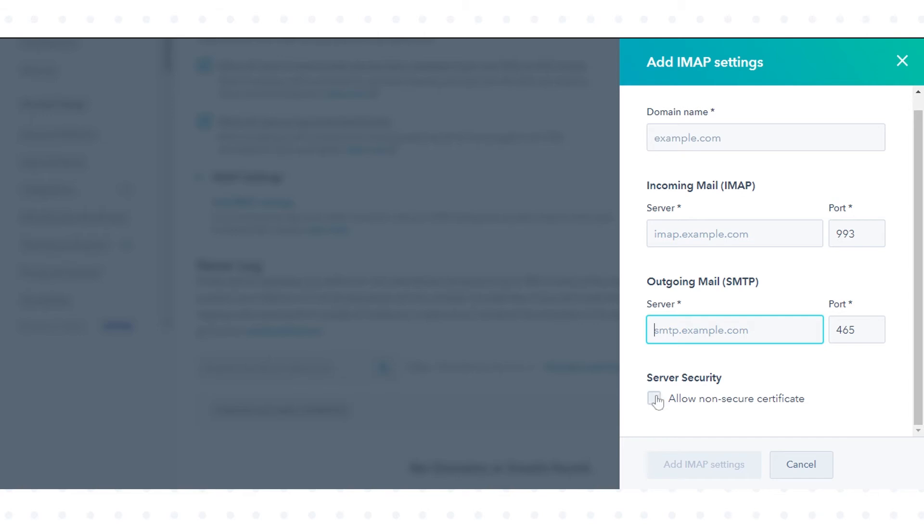If your SSL certificate is not signed by a certificate authority, select the allow non-secure certificate checkbox. Click add IMAP settings or update.